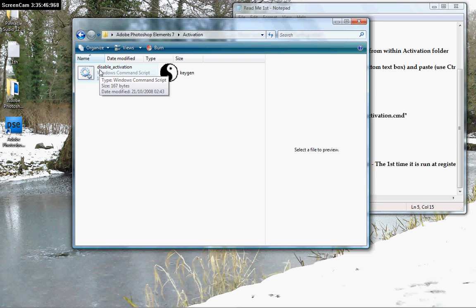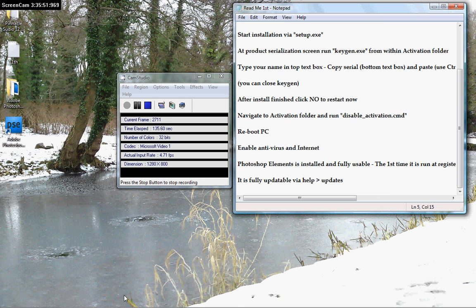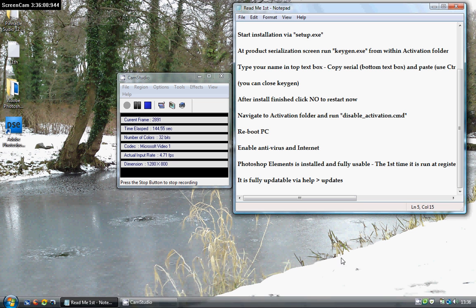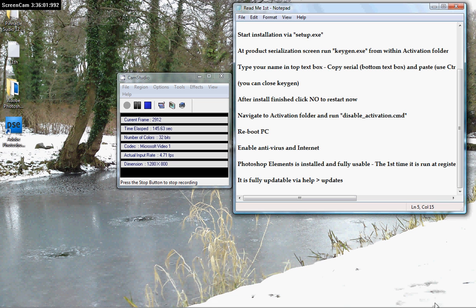A little black box will come up. Then you'll send a command script to the computer. Bob's your uncle. Reboot the PC. Then enable your antivirus and put your internet back on.